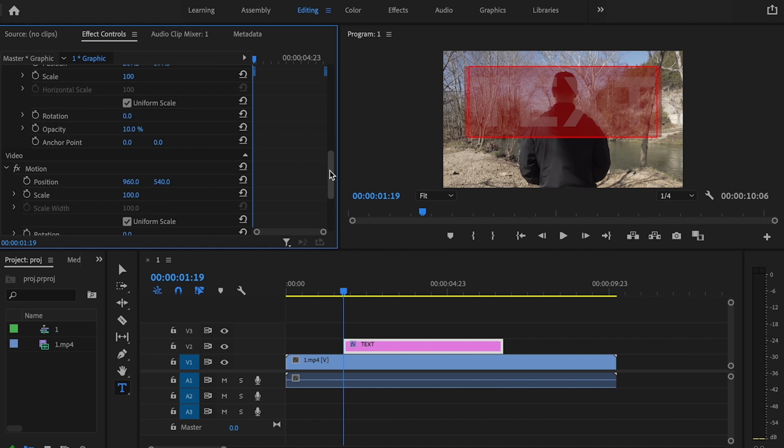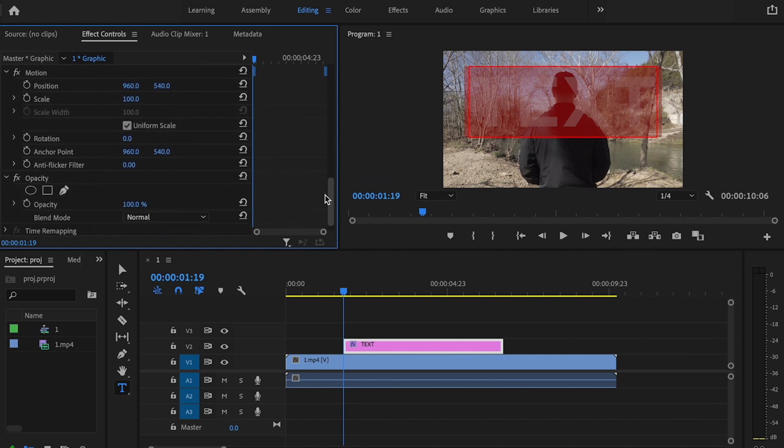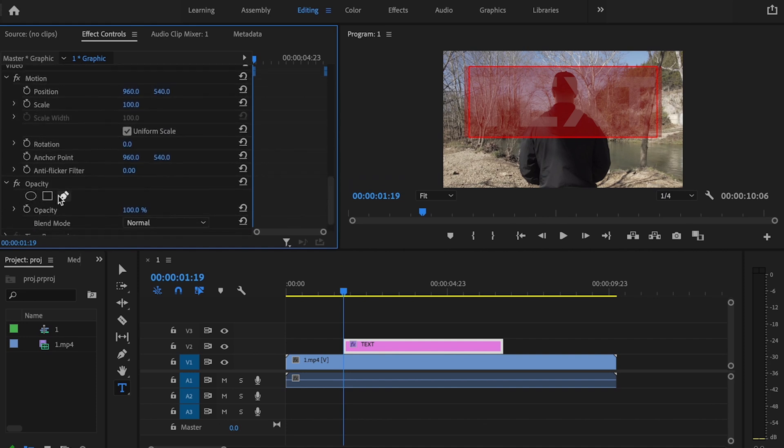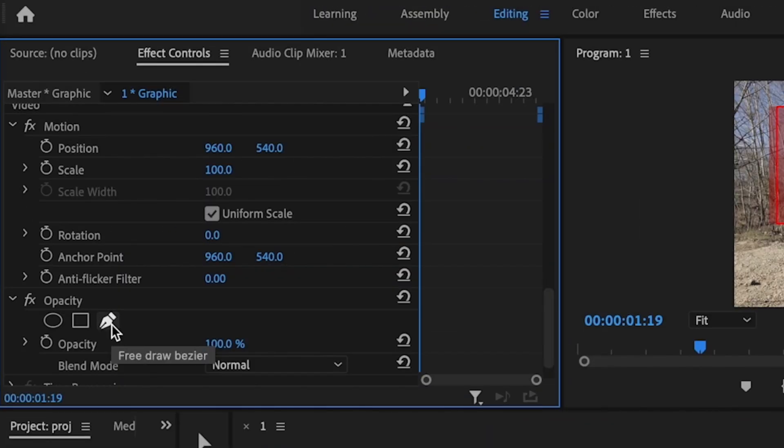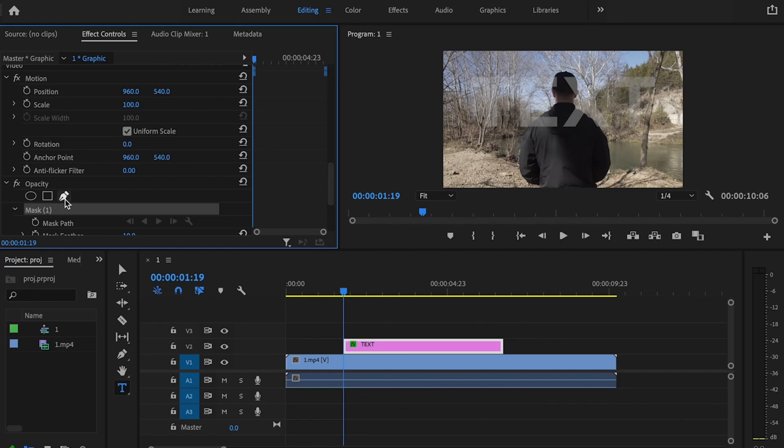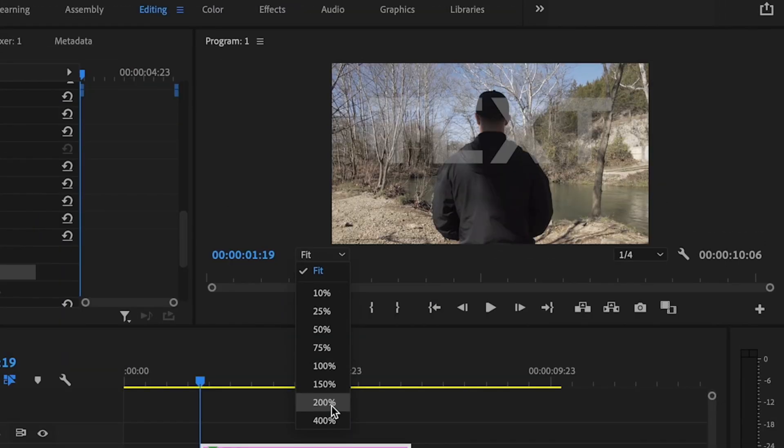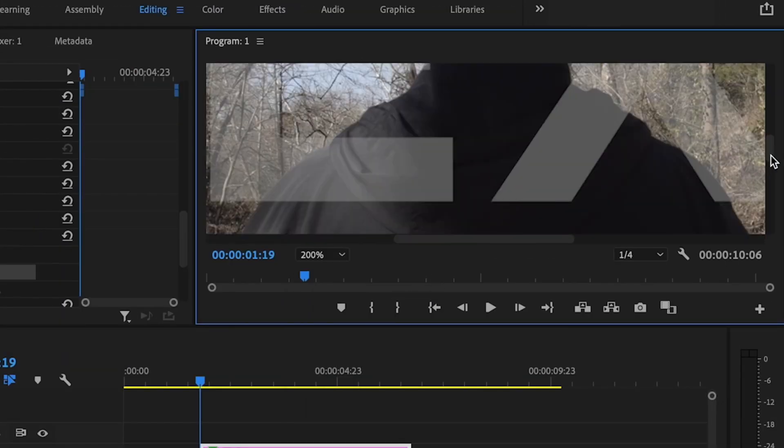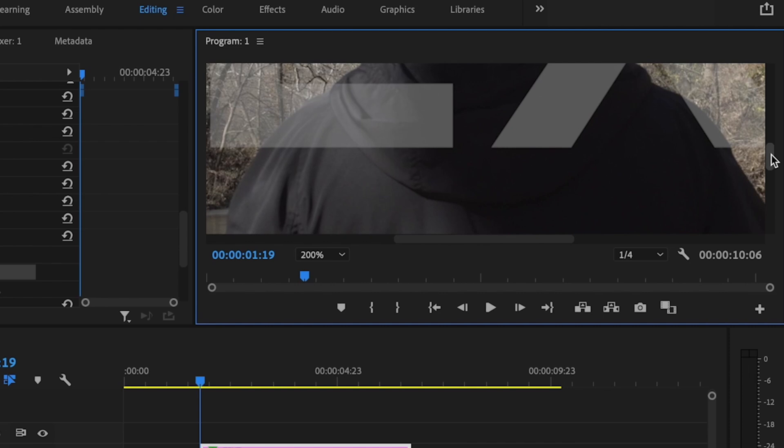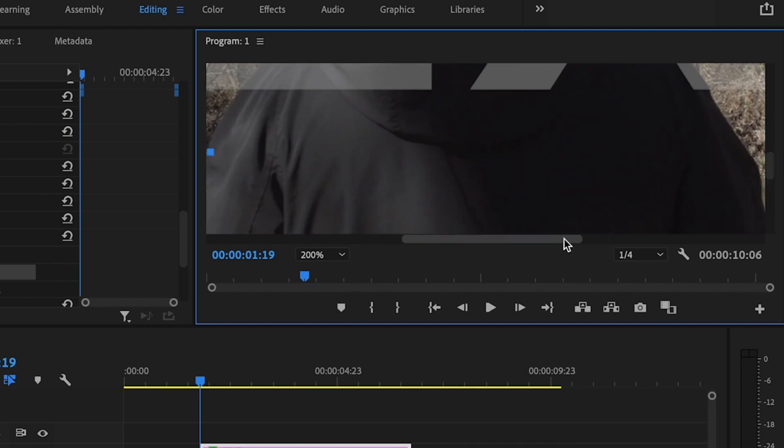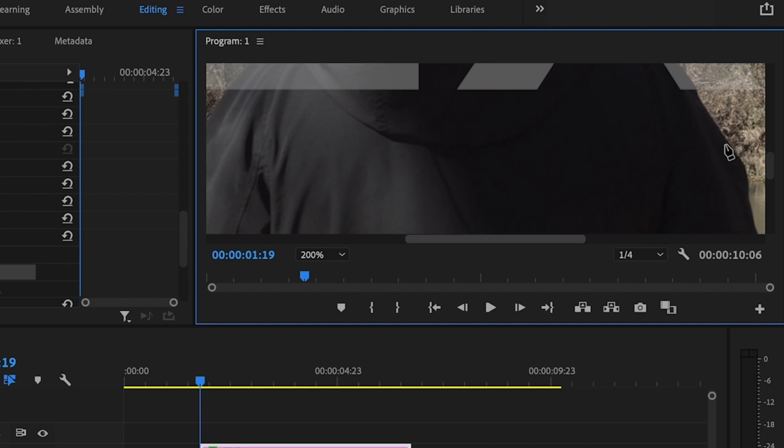Then I want to scroll down some more under where it says video and click on this little pen tool here, the free draw Bezier. This is going to allow me to create a mask and I'm going to mask around myself to make sure that the text shows up behind me in the frame. So the first thing I'm going to do is go over here to fit, change this to 200%, and I'm just going to mask this out. And in this tutorial, I'm going to do this fairly quickly, but the more you take your time, the better this mask is going to look, the better the effect is going to look.